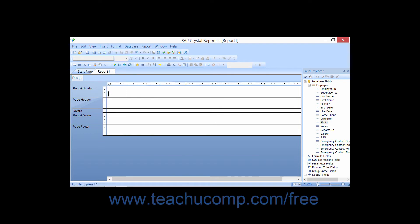The mouse pointer will then appear as a crosshair when you place it over the report design area. You then click and drag over the area of the report you want the text object to cover.